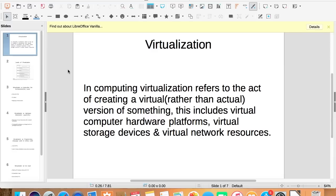Before starting with the levels of virtualization, let us first understand what virtualization means. In computing, virtualization refers to the act of creating a virtual, rather than actual, version of something.